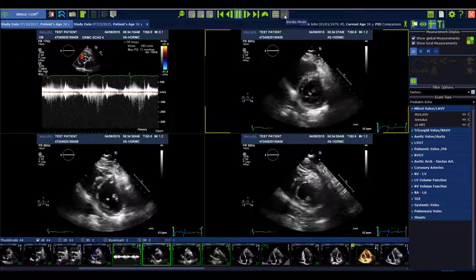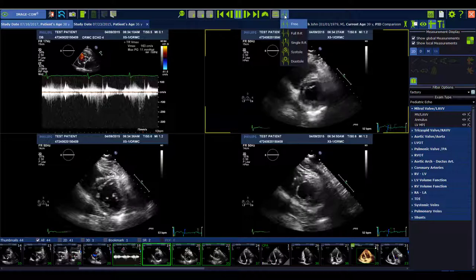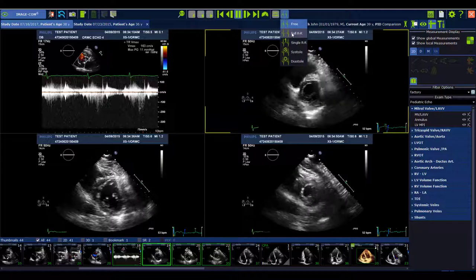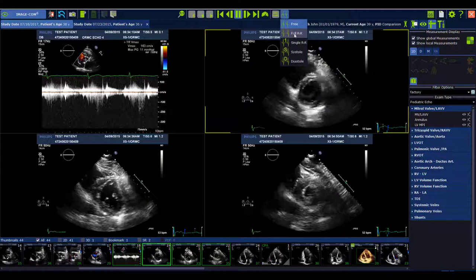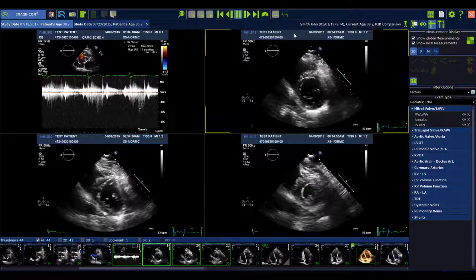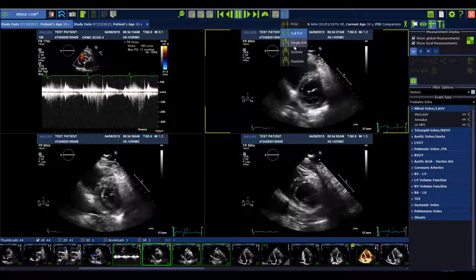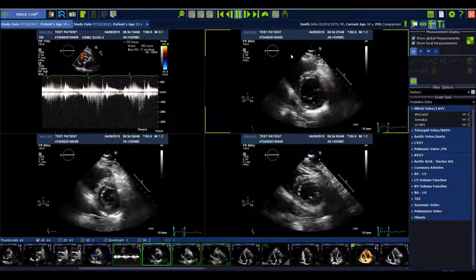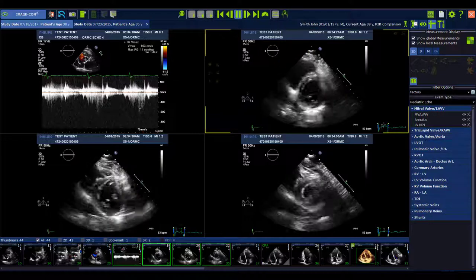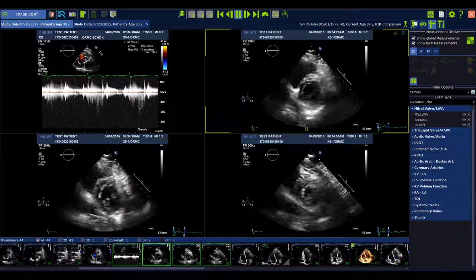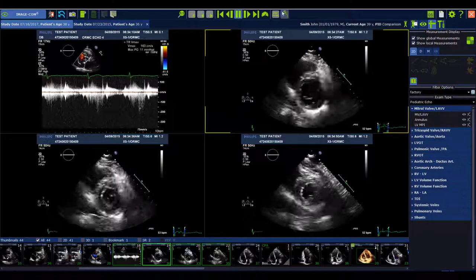ImageCom now also offers easier clip boundaries management. You can select whether you want to play the clip just from R to R, just the systole, or even just the diastole.